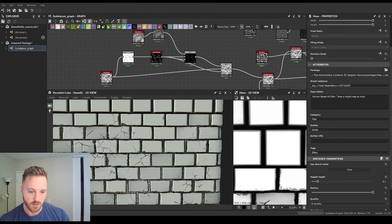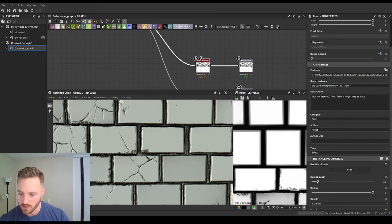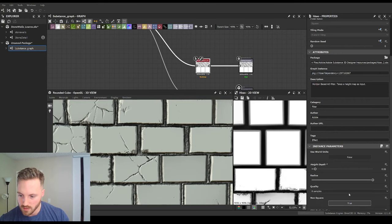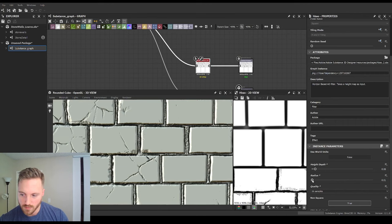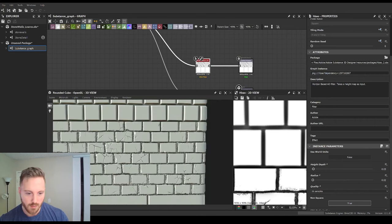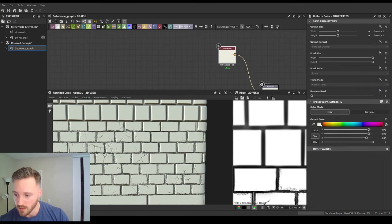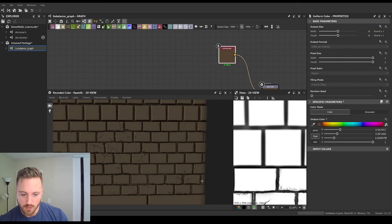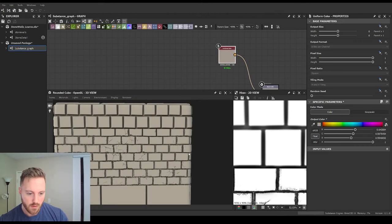Let's lower our AO here: flip the samples, the radius should be a lot lower — something like two. A little less height depth. We can also change the uniform color a little bit as well.